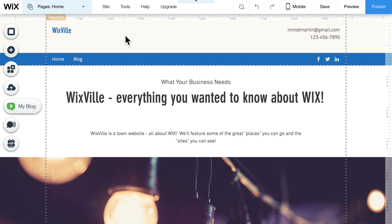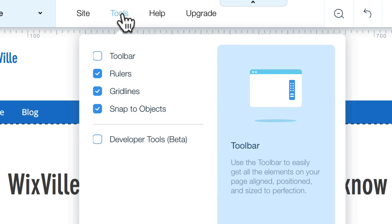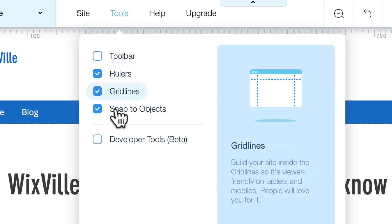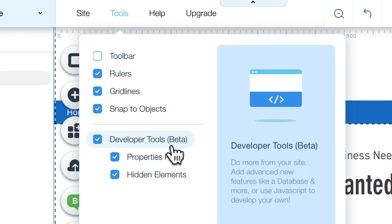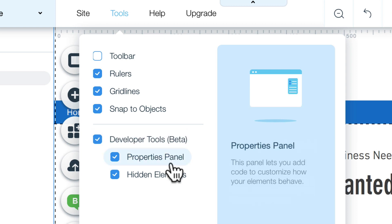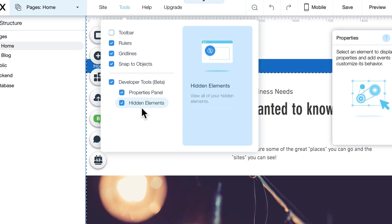We'll build this site together as we explore all of the things you can do with Wix Code. To turn it on, head over to Tools and click on Developer Tools. It's in beta at the time of this recording, but don't worry, you'll get a feel for it as we go through.